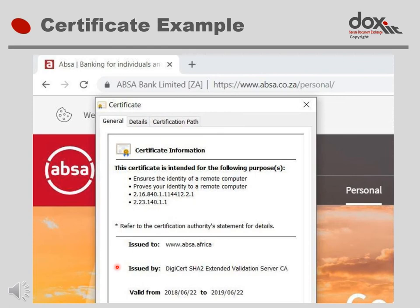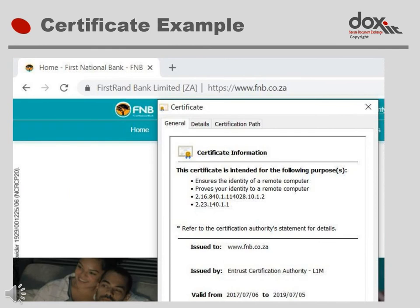It shows that the certificate was issued to the website absa.co.za and that it was issued by DigiCert. It also shows the date period for which the certificate is valid. On the next slide we have a similar image for the FNB Internet Banking website. Again, it shows that the certificate was issued to FNB, but in this case it was issued by another certification authority called Entrust. It also shows the period for which the certificate is valid.